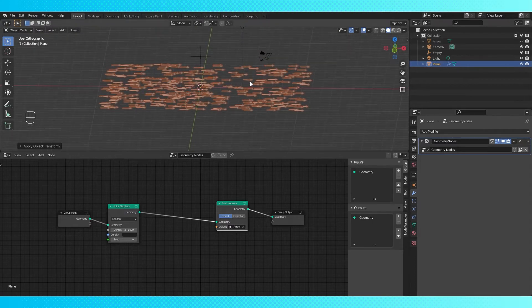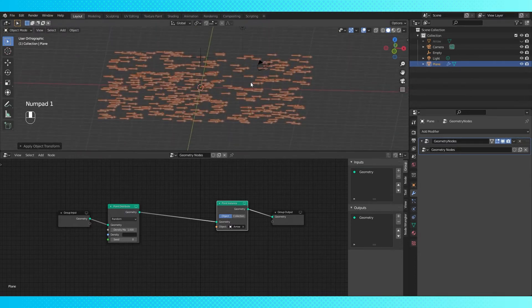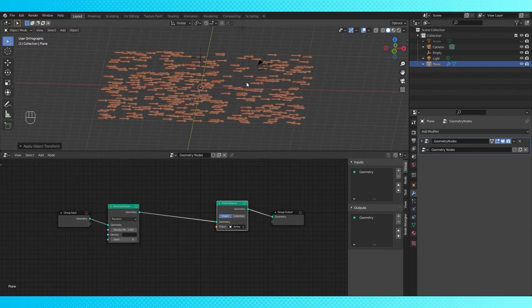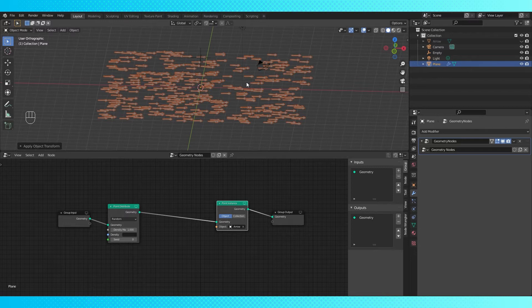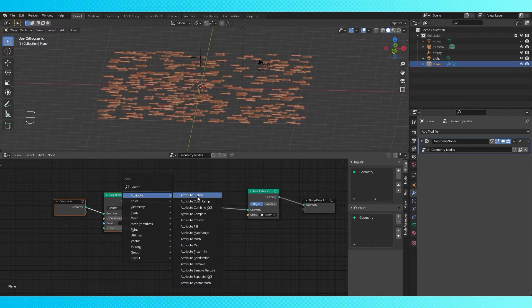So now let's get our arrows to point at our empty. To do this, we need to do some math. There's two locations we need to consider: the location of the empty, and the location of each instanced arrow. Since locations are vectors, each has an X, Y, and Z, so let's add an attribute vector math node.